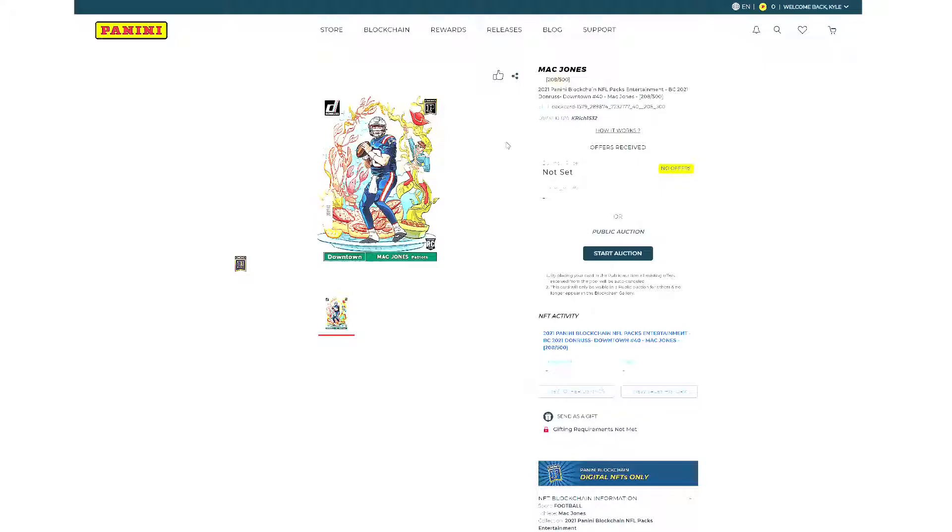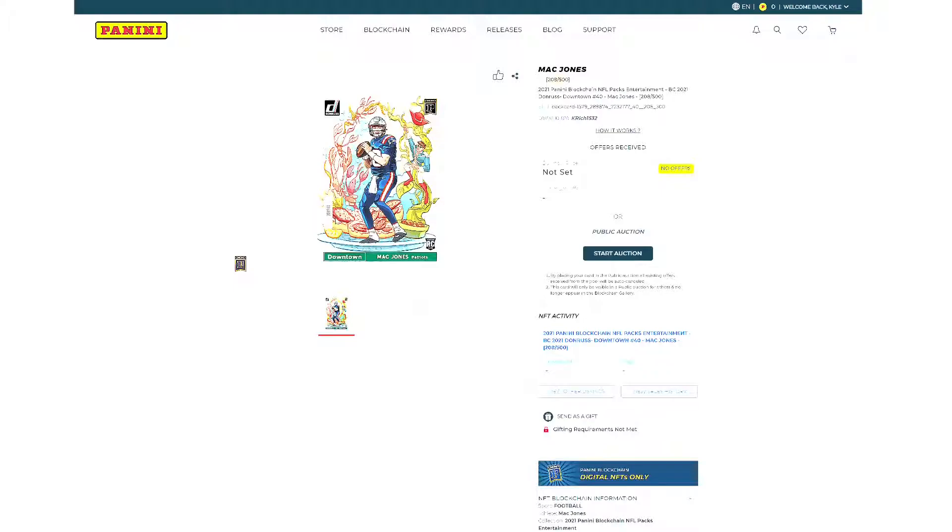Right now in the card world, things are crazy with it. People are wanting trading cards again. The excitement over trading cards has moved us into looking at different forms of collecting, and that's what NFTs are. It's a different form of collecting. This right here says it's owned by KRich1532. My name is on it. So if someone comes and looks at Mac Jones $208 out of $500 downtown rookie card, it's mine. I don't care if you take a screenshot. You've got a screenshot saved on your phone? Have fun with it. Have fun looking at it. I don't care. It doesn't matter.